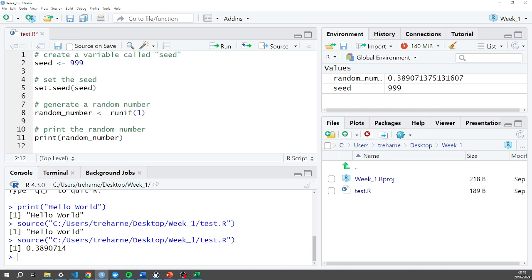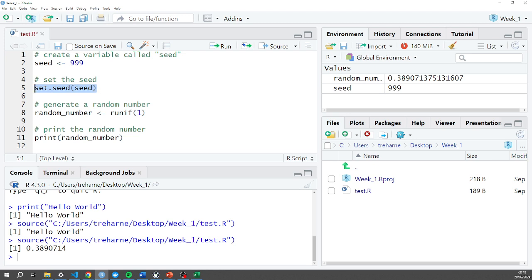But if I were to run this script again it would always give me this 0.38907. So the first line is the seed. The second line is to set the seed, so I'm basically telling my random number generator to accept this value of 999.